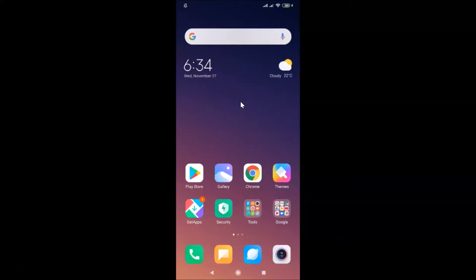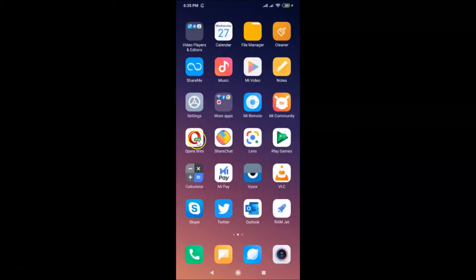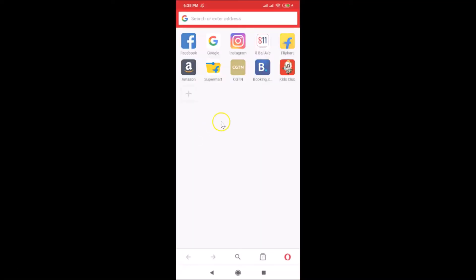Hi guys, in this tutorial I'm going to show you how to change Opera Mini layout on Android. This is my Android device, so just find your Opera Mini app. Here is my Opera Mini app — after finding that, just tap on it to open it. You can see it's opened, and currently I have this phone layout set.